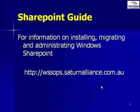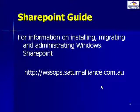If you're looking for more information about installing, migrating and administrating Windows SharePoint, have a look at our website, wssops.satinalliance.com.au. There you'll find our Windows SharePoint operations guide. So, let's get into it.